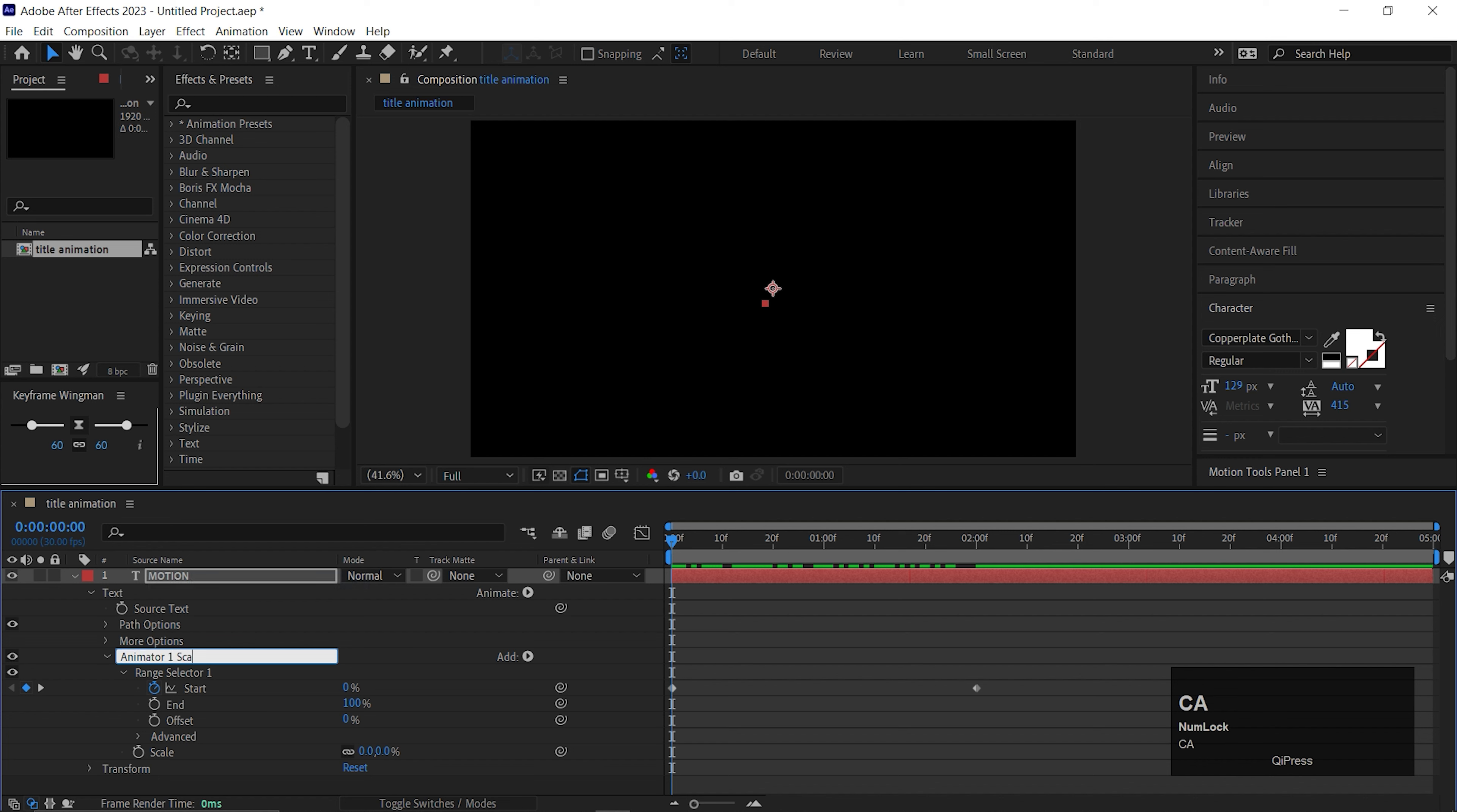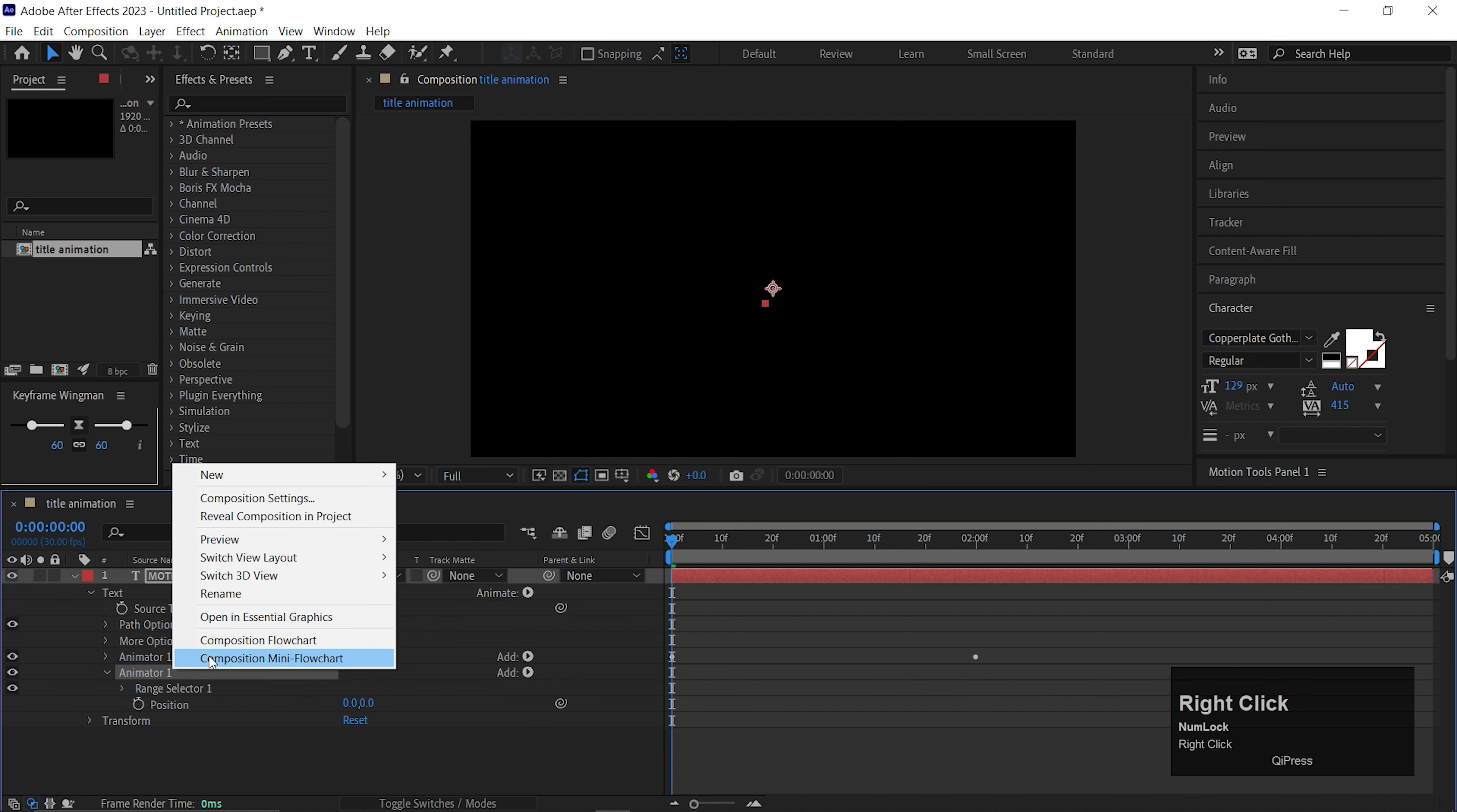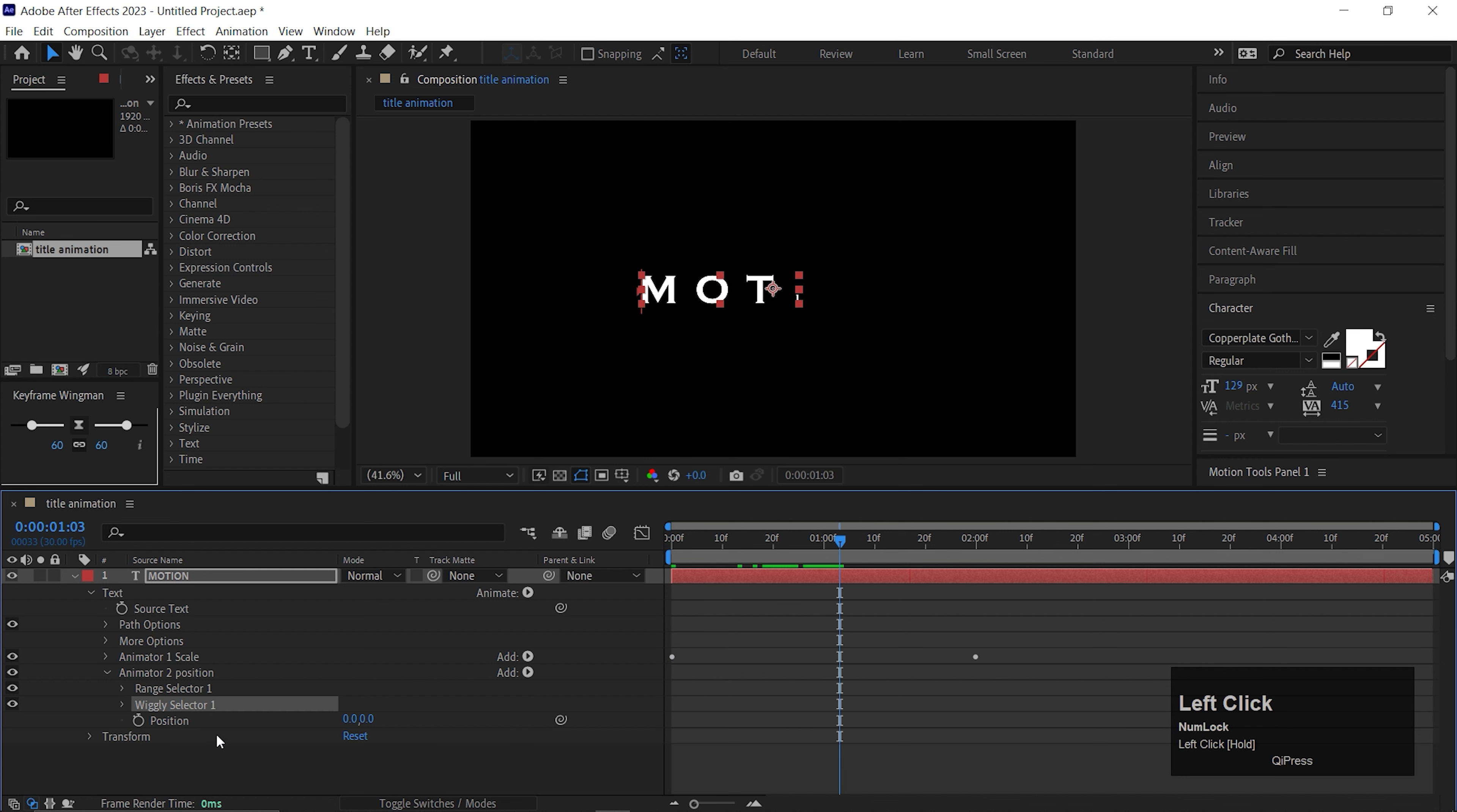Now select the text layer, click on this animate button and add scale property. First turn down the scale value to 0, then open Range Selector 1 and on the first frame add a keyframe on the start. Then go forward to 2 seconds and change its value to 100. We are going to use multiple animators here, so I suggest you name these animators properly. Let's call it Animator 1 and then Scale.